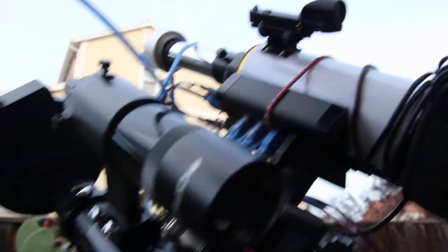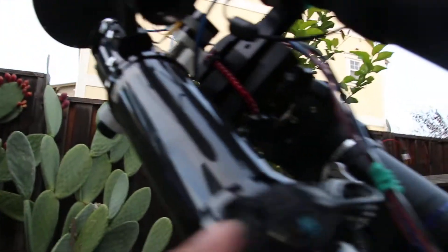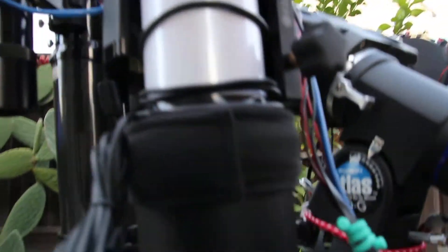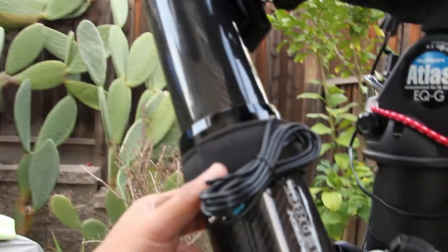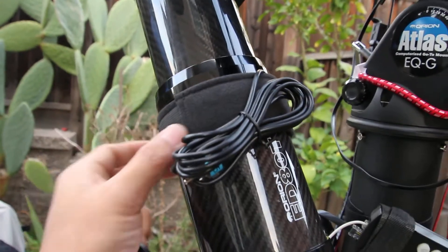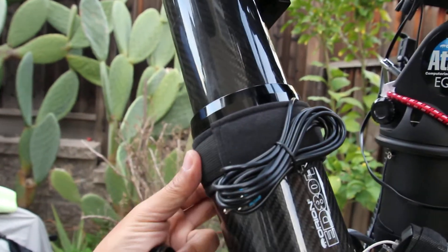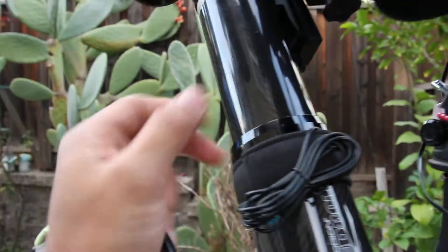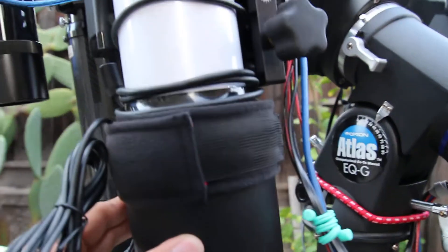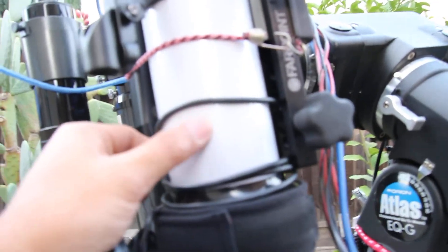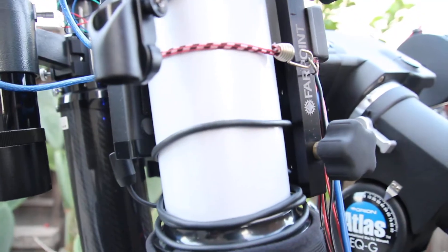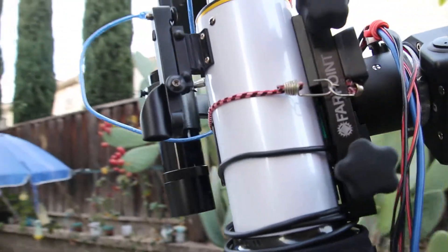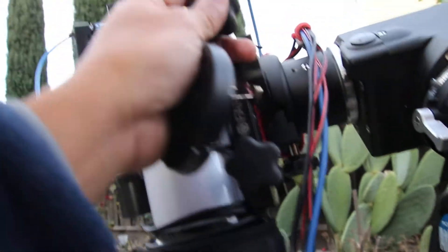That's my main imaging scope. You can also see that I have here the dew filter or dew prevention strap or heater. Same thing here, this is the lighter weight Orion 80, 4 inches objective, and then a 400 focal length.